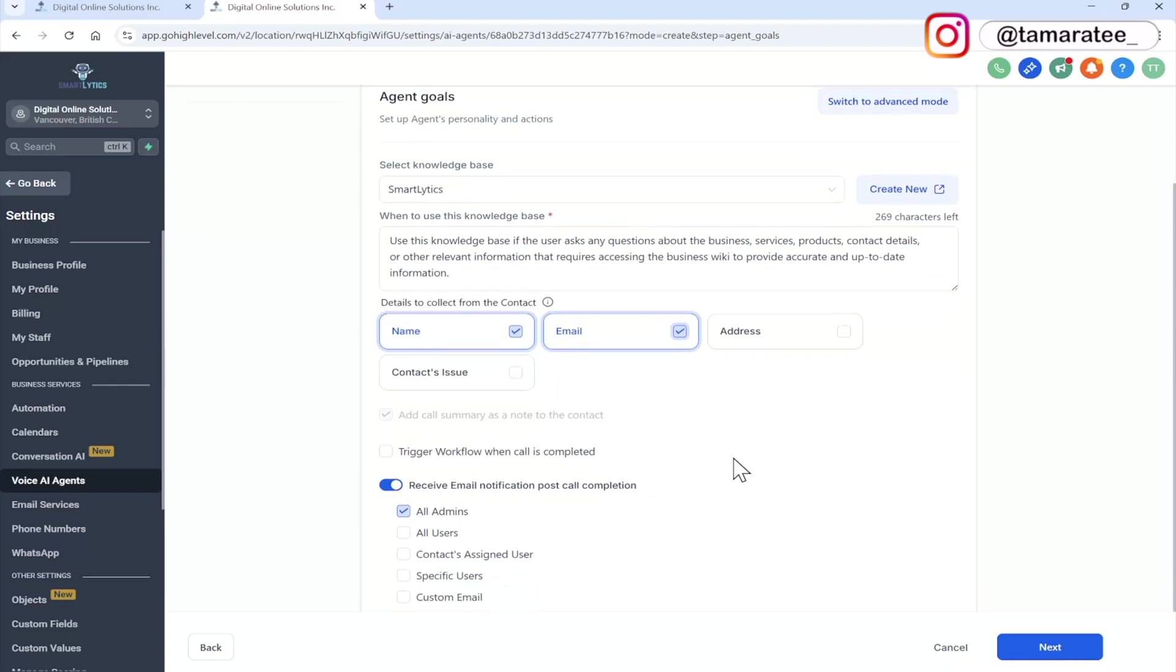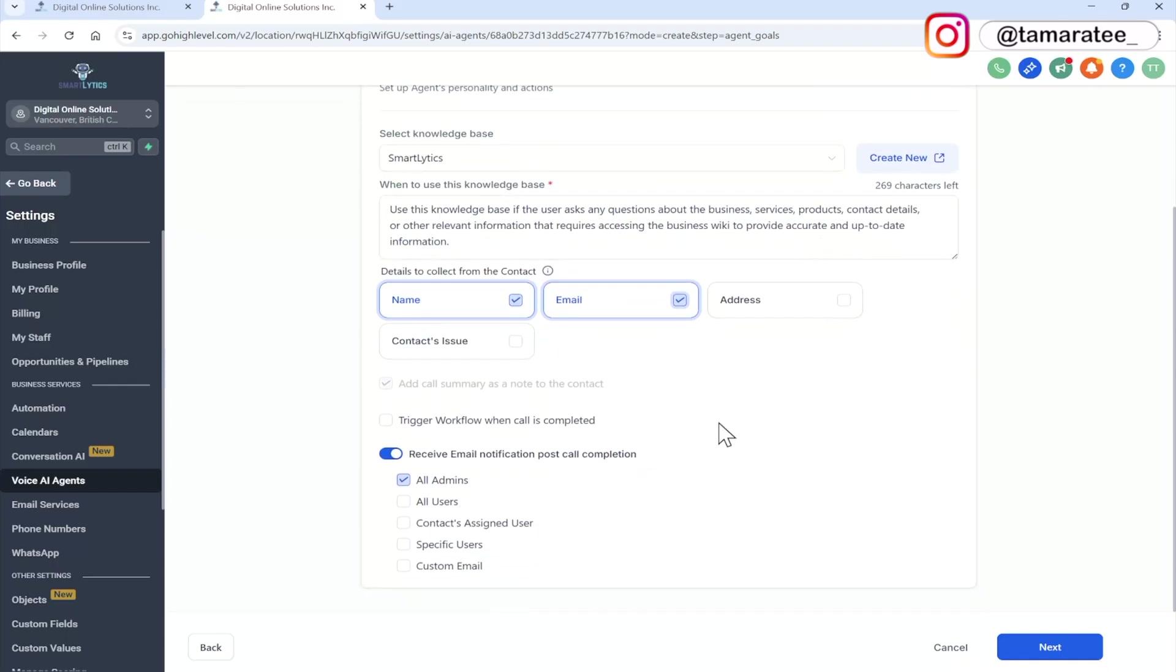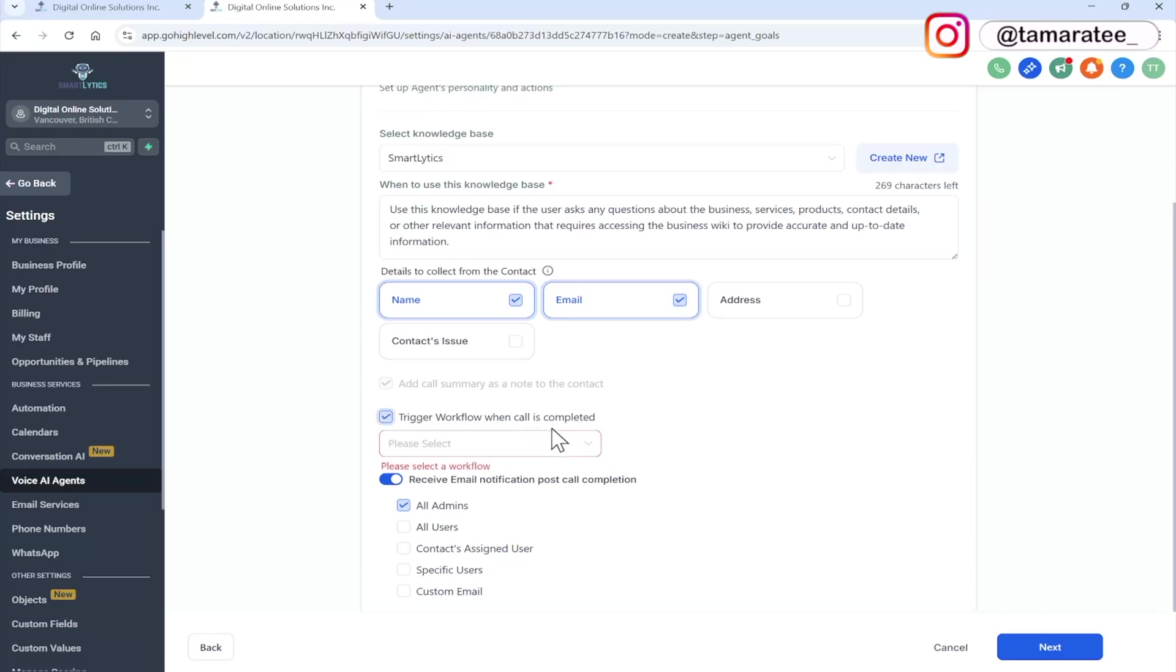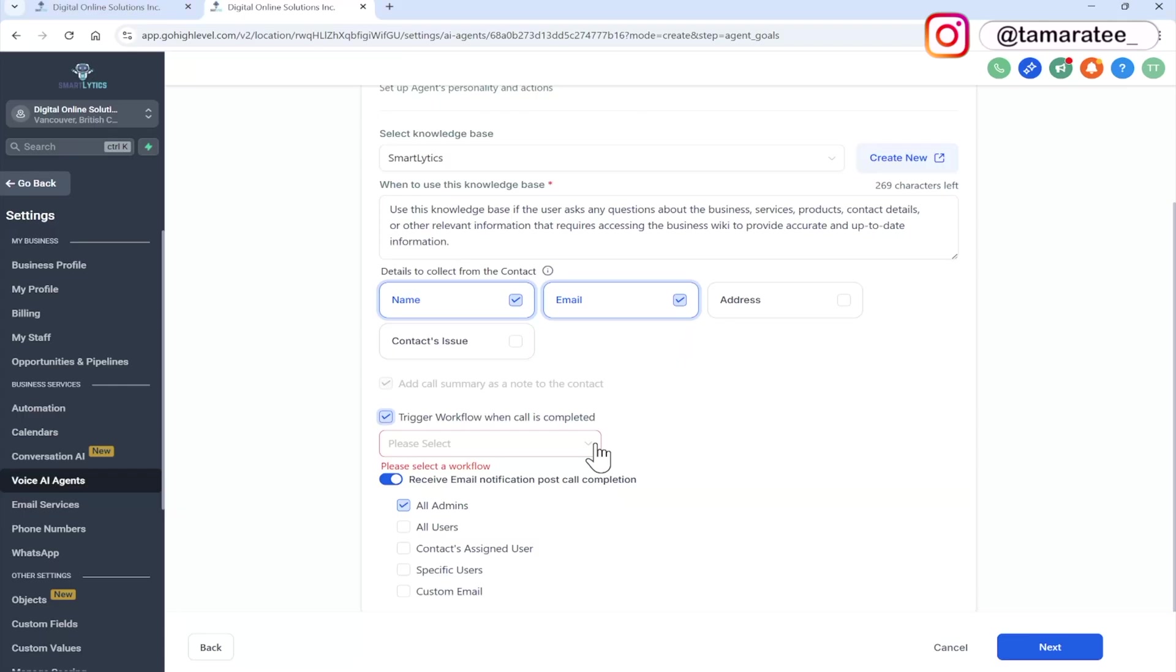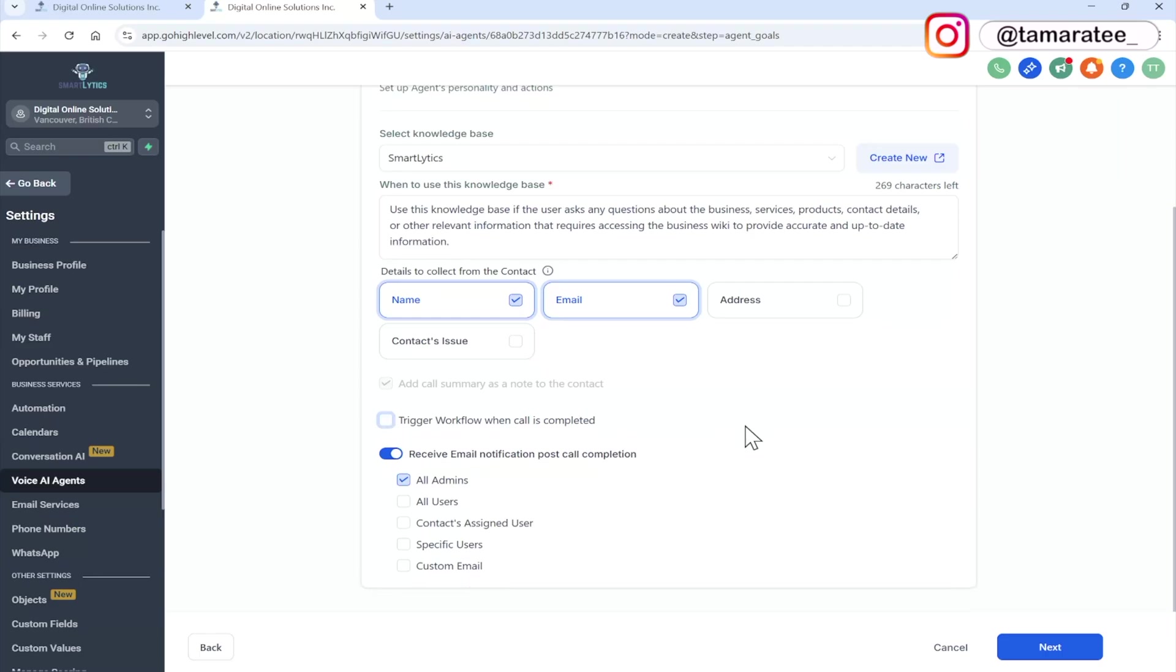And down here, you can trigger a workflow when call is completed. So if I click on this, I have workflows already created. If you don't know what that means, then think of it as okay, after an AI agent collects name and email, what do you want the agent to do? You can set up workflows and automations where you can automatically get the agent to send out a text message. You can get the AI agent to send out an email. There's a lot of things you can do, but to keep things simple in this tutorial, I will not do that right now.